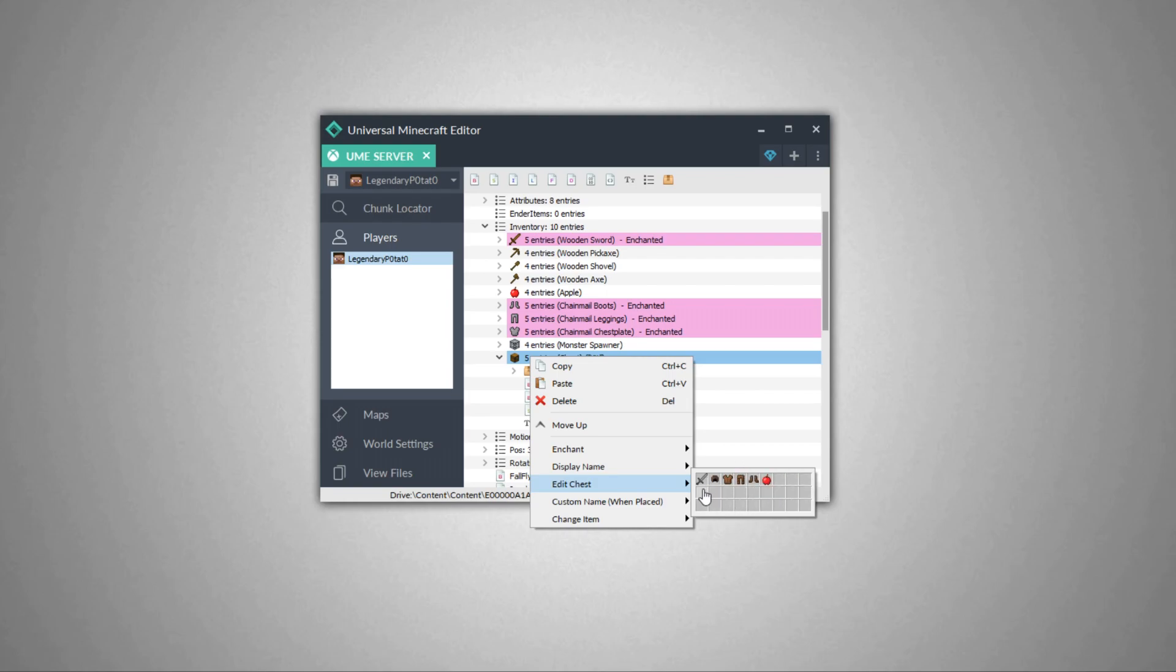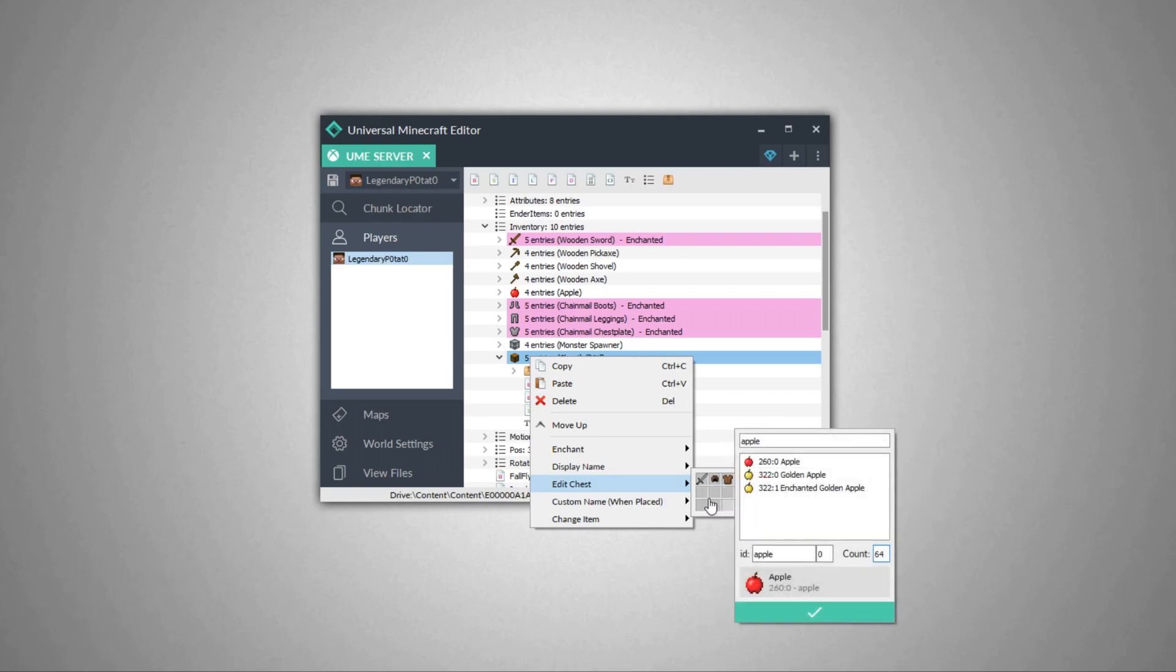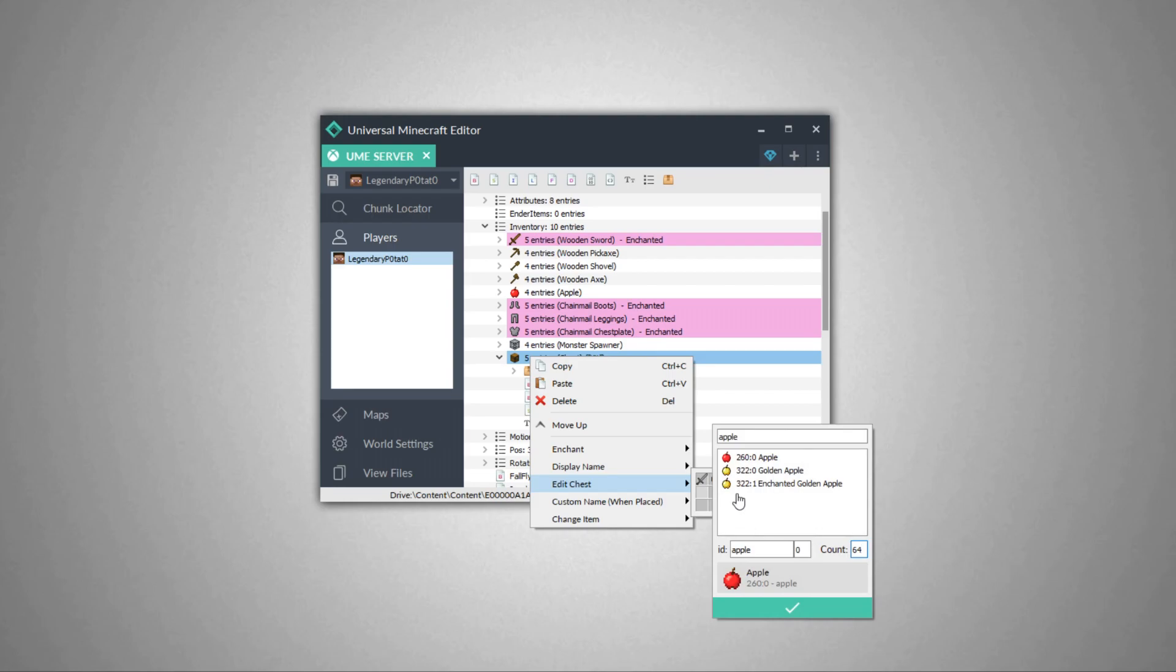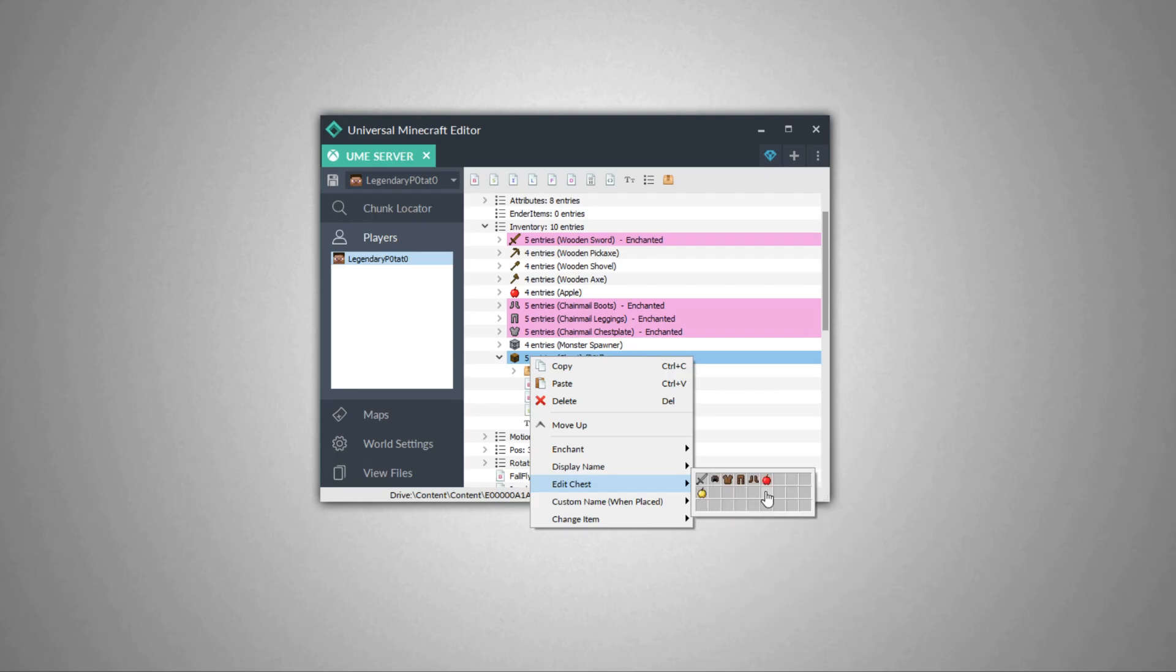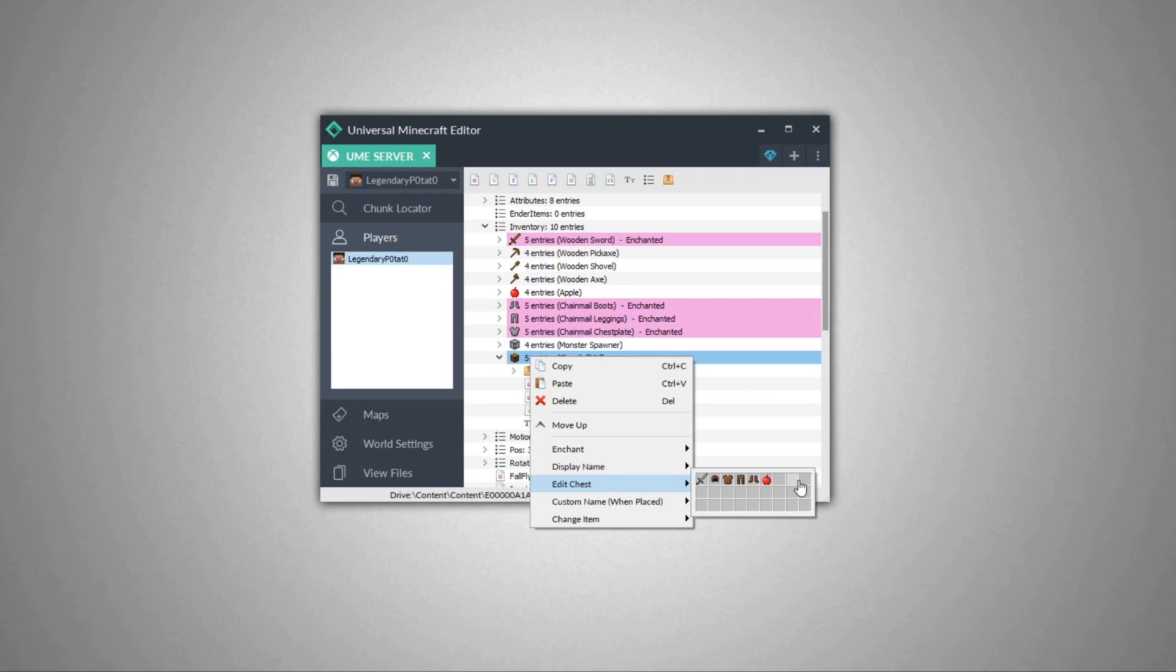If I wanted to add anything else, I could keep adding things anywhere in any slot that I'd like. Let's say I wanted to throw a golden apple in there. I can do that, but it's all up to you whatever you want to throw inside your kit. Let's say I'm happy with this. I'm just going to delete the golden apple. This is a very nice looking kit, and I am pretty much all set with that.